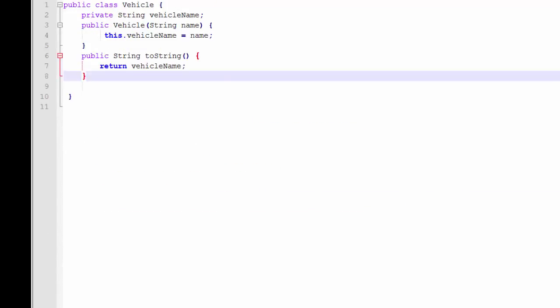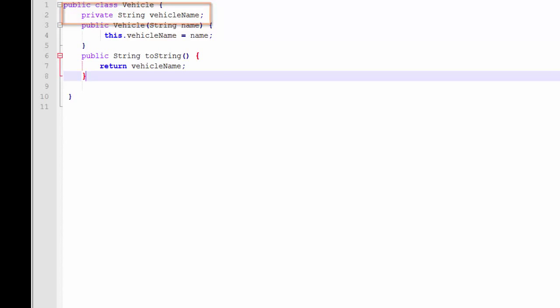This is the vehicle class. The vehicle class has one property, the vehicle name.